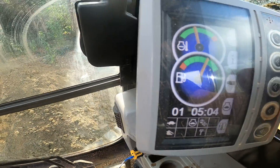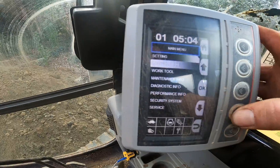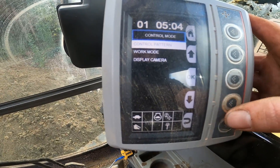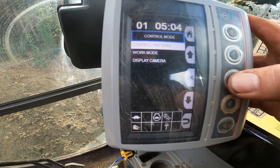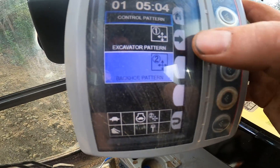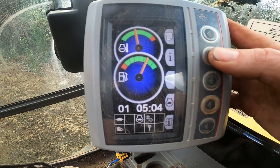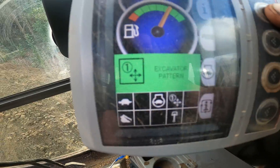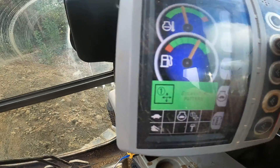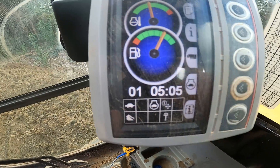Let's do it one more time: page button, go down to control mode, control pattern, then push where the arrow lines up. We'll go back to excavator — and as you can see, we are back in excavator, where you should be on an excavator.